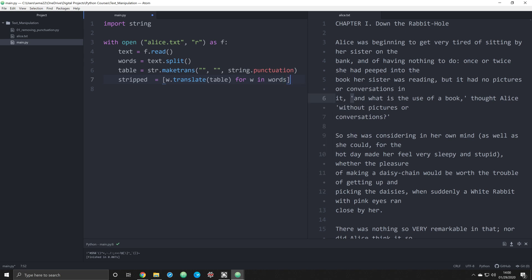And we are going to tell it to do that for W in words. So essentially for every single occurrence of a word in our list of words that we saw up here with split, we want to go through and see if it has any of these punctuations and remove those punctuations.